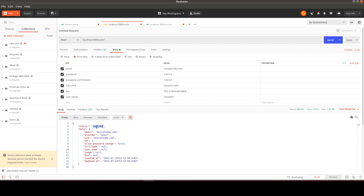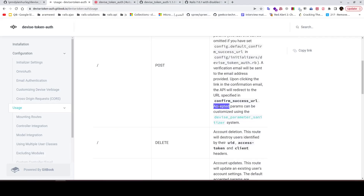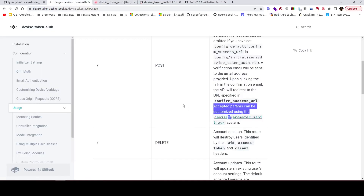Success! We created our first user. However, there is one problem: we sent full_name, bio, and username, but those didn't appear in the user data response. Let's solve that. The documentation says accepted parameters can be customized using the Devise parameter sanitizer.